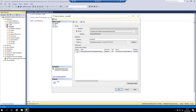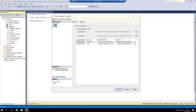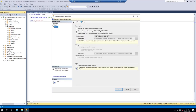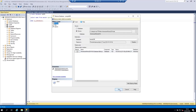The destination of our restore operation is going to be the sampledb database created in a previous video. The type of restore is a full restore. You can click Verify Backup Media to verify the backup file. The backup media has been verified successfully. Under Files you can view the files that will be created and where they will be placed. Under Options there are more restore options, but we won't change any of that. Let's click OK to start the restore operation.